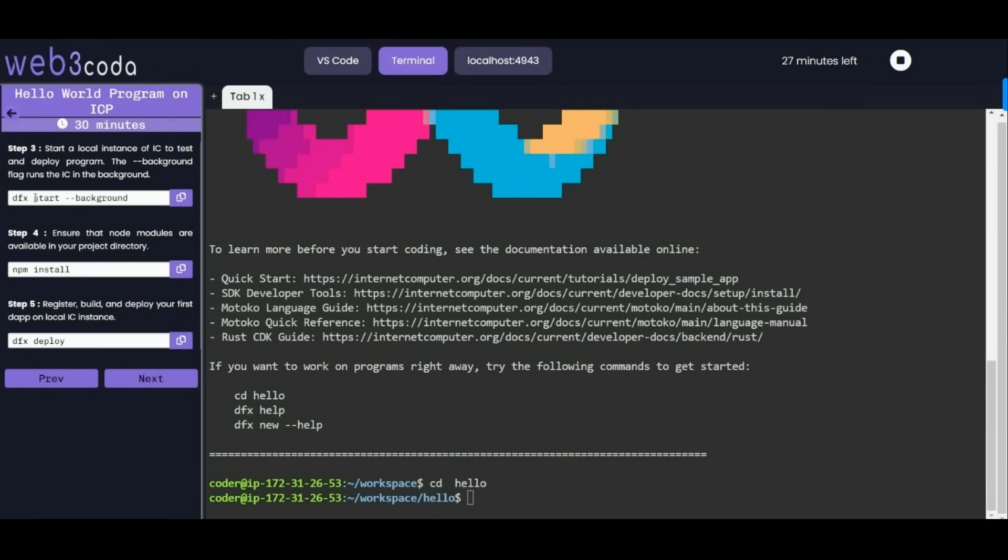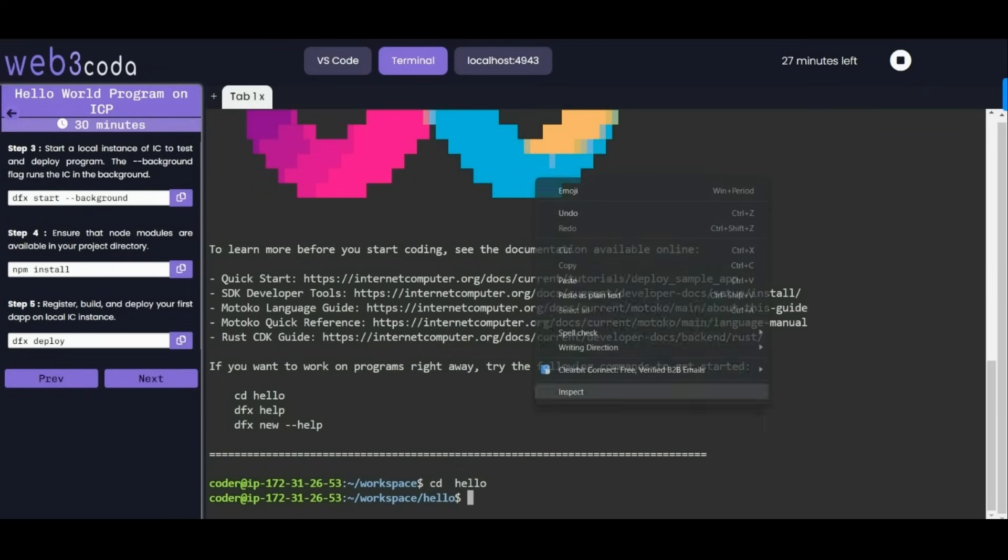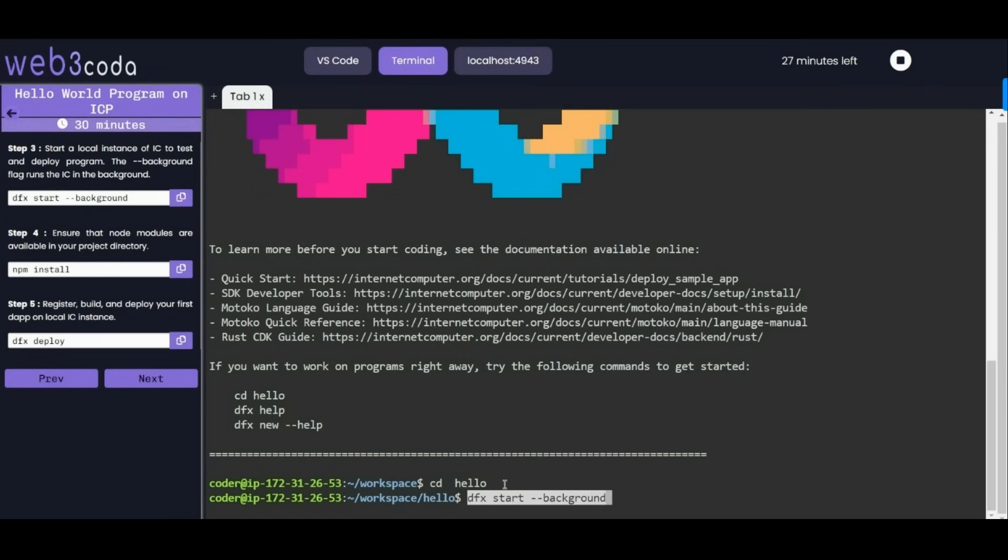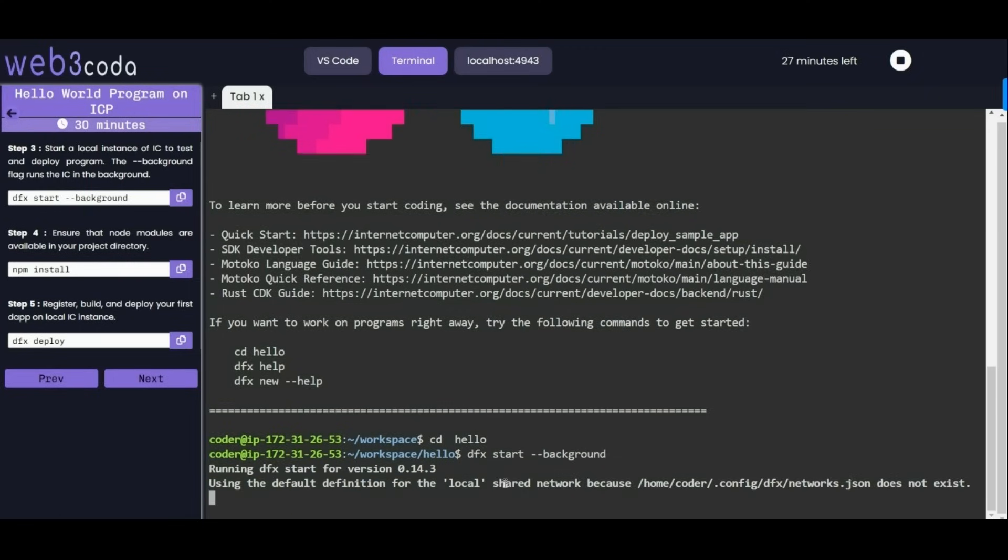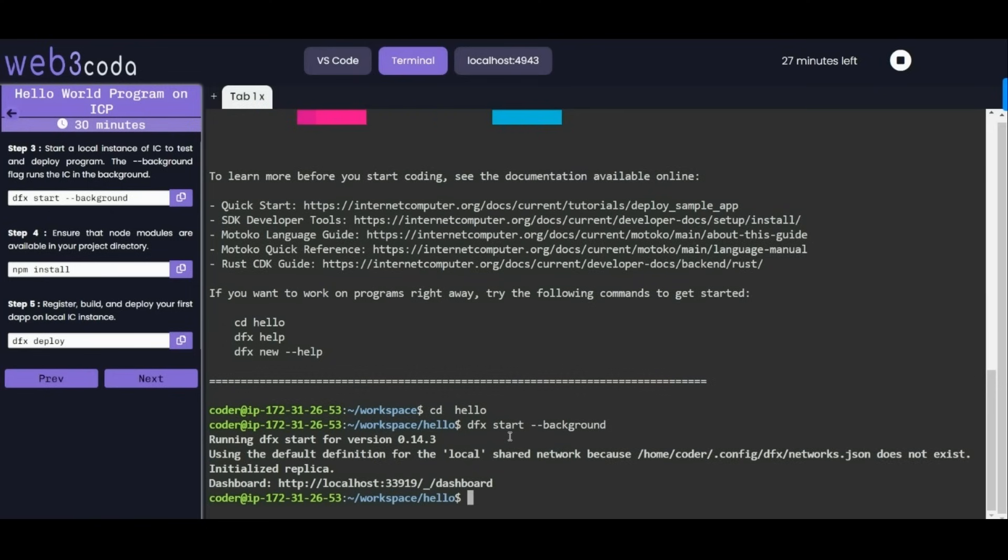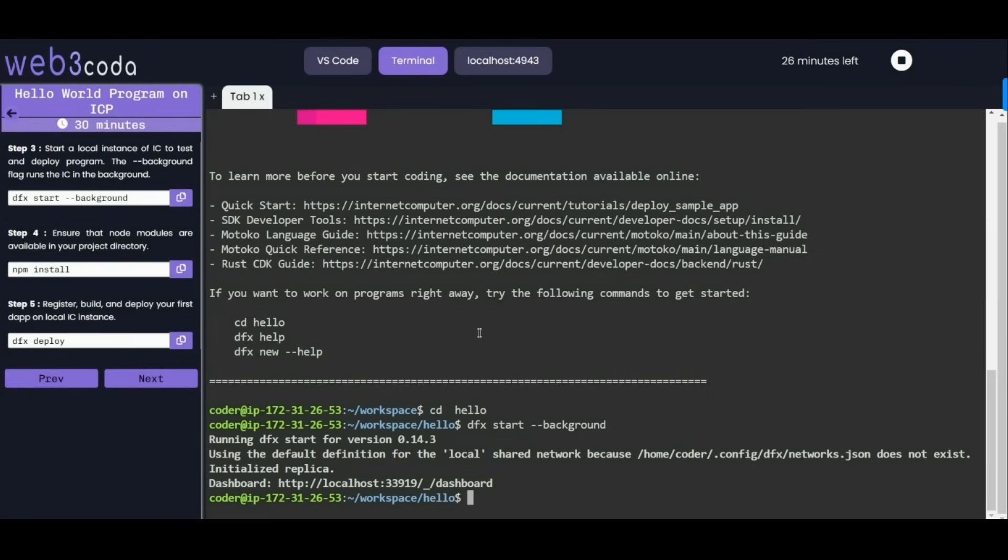We can say we are deploying our program. When you use dfx start, this background flag runs the IC in the background. As you can see, initialized replica, our localhost link has been created successfully. Now it's time to move to step 4.